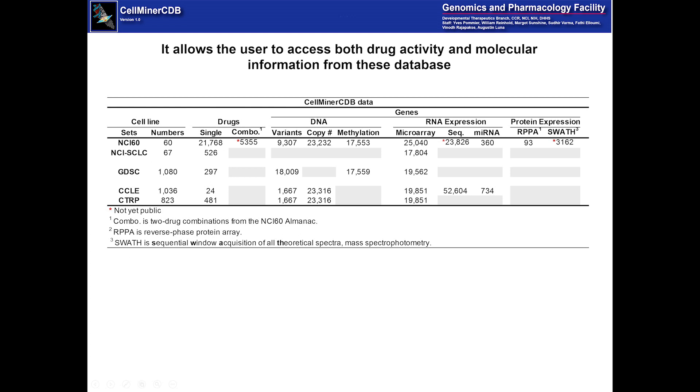It allows the user to access both drug activity and molecular information from these databases. So this is the information that's currently present. You see there's lots of molecular information for the NCI-60 and lots of drug information, many more cells for the other cell line databases.